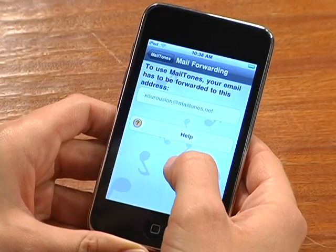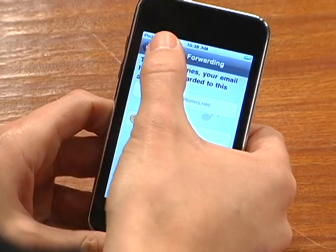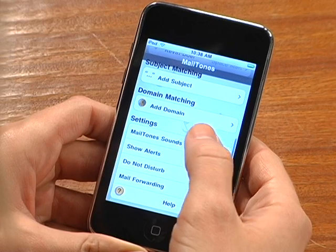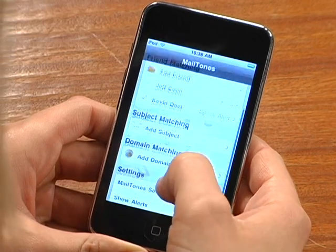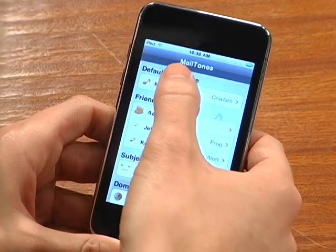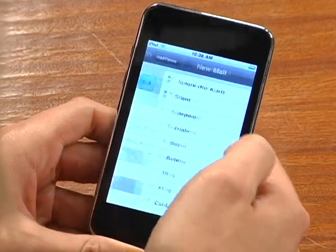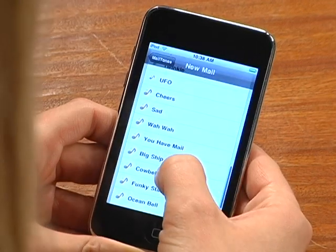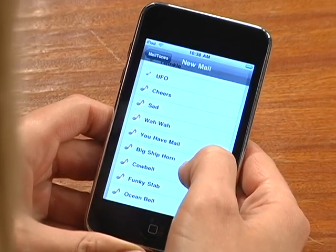First, pick the default Mailtone, which can be silent if you don't want alerts for standard mail messages. But for the sake of today's demo, let's pick Cowbell, since, as you know, you can't have too much Cowbell.